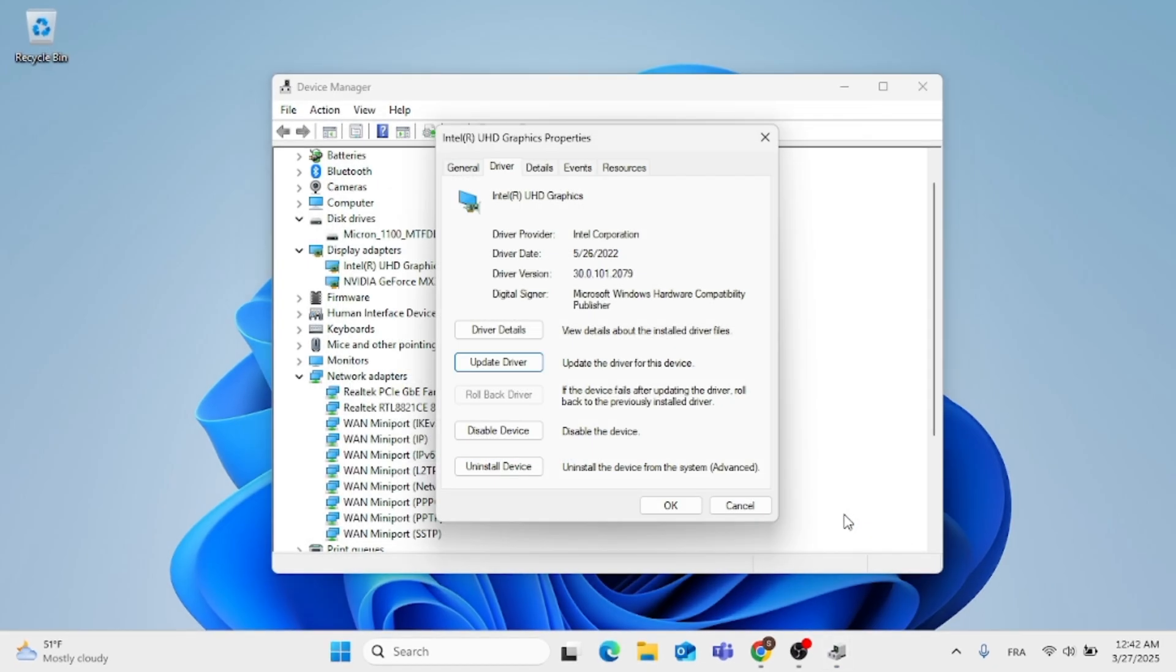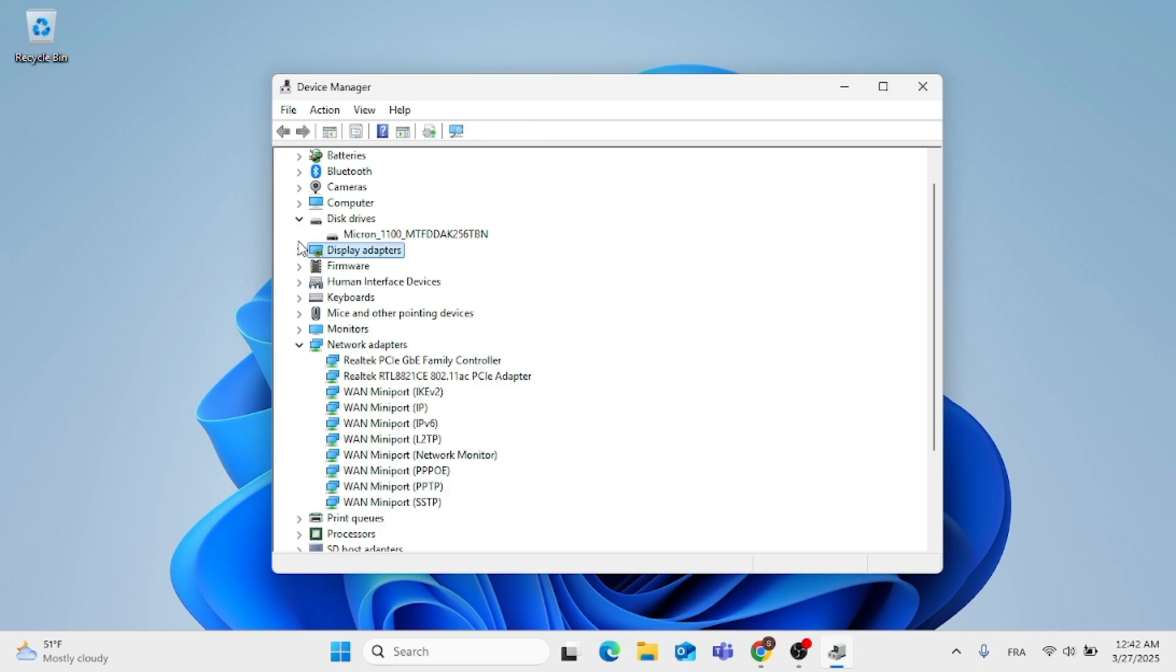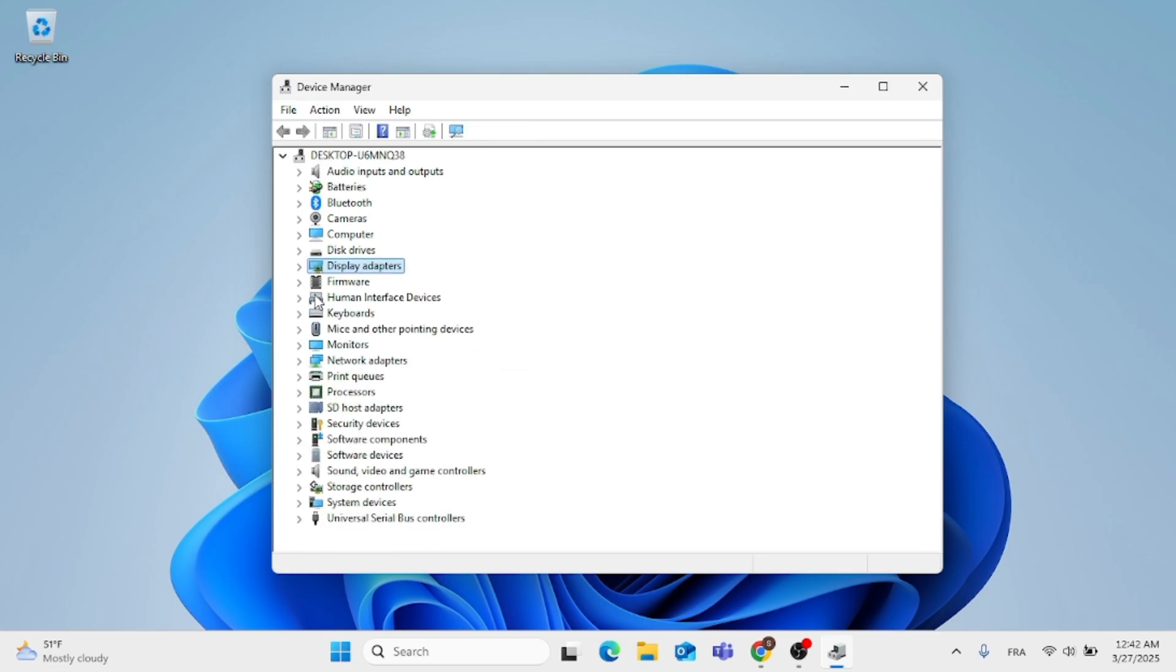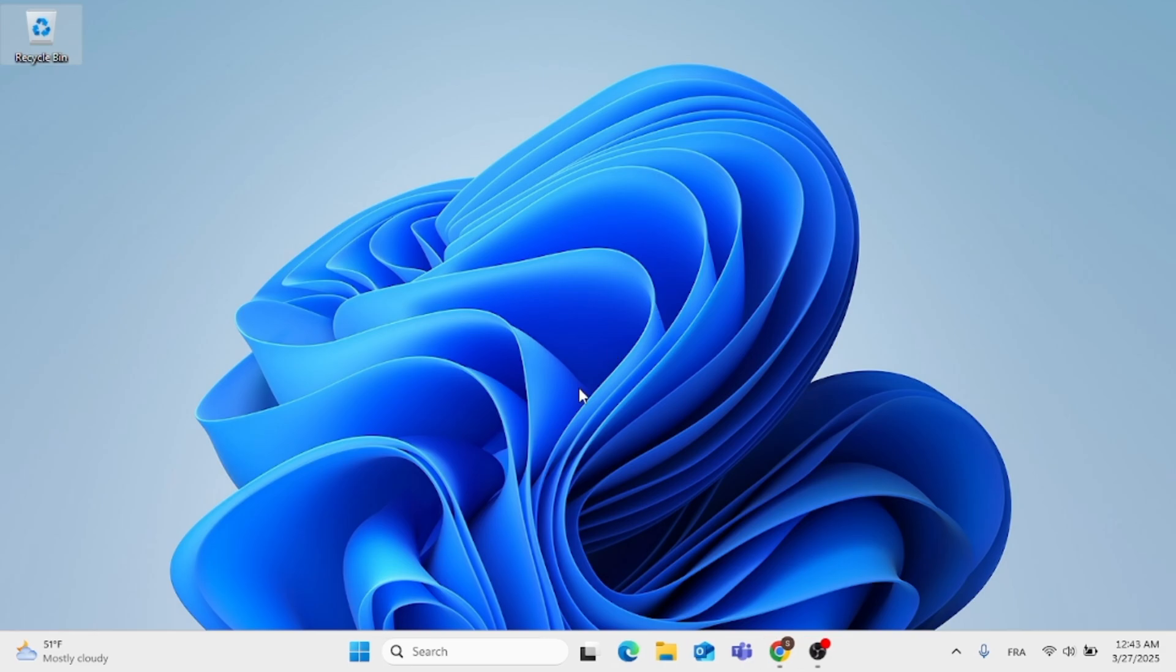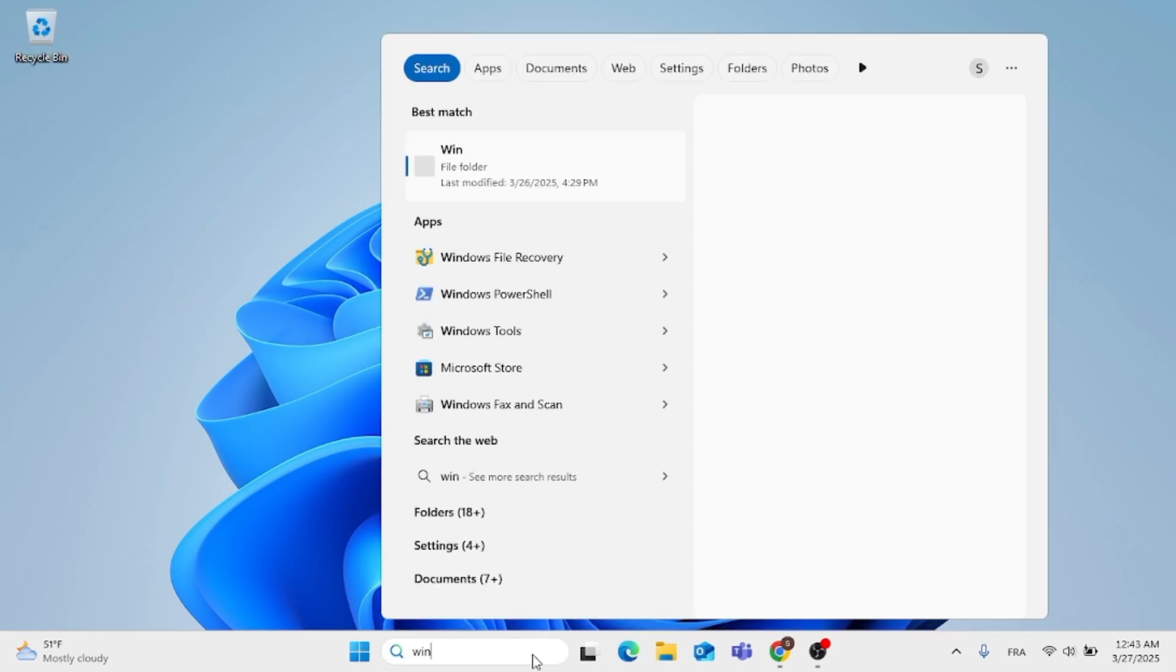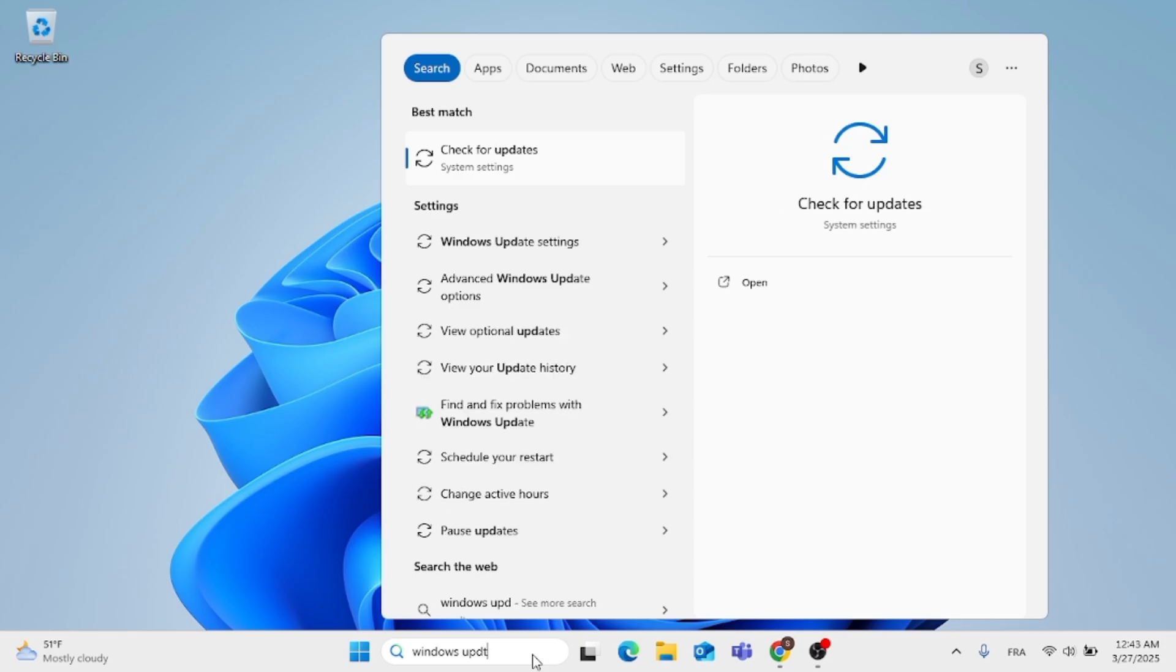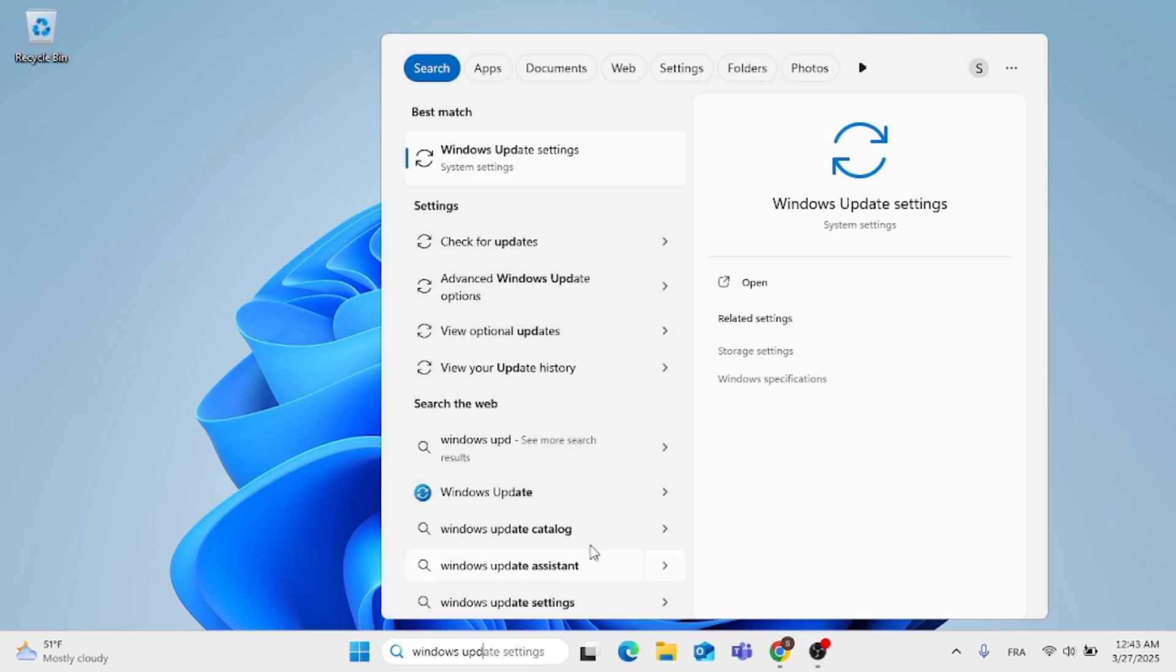Now, another step you can take is to go ahead to the settings. Now, just close this window, as you can see. You can go ahead now to the search menu and type in Windows Update. Now, the first result, go ahead, open that up.